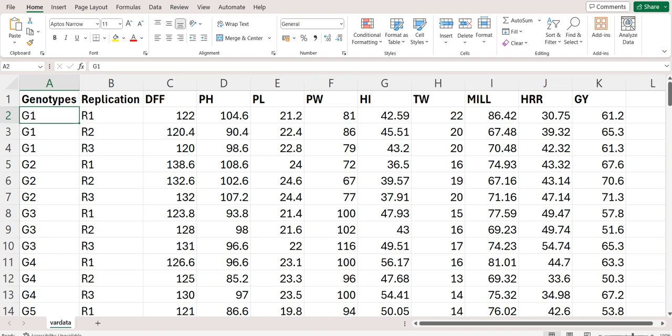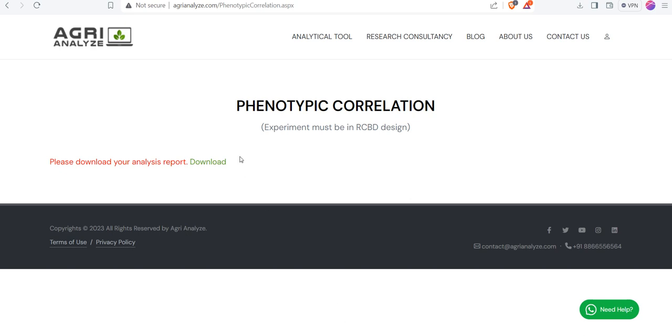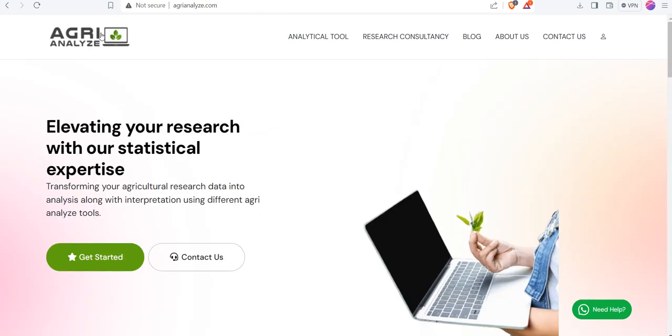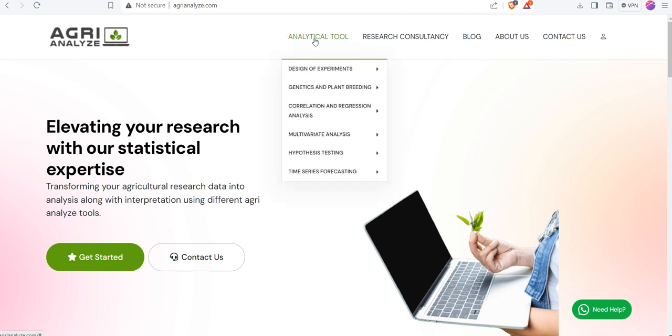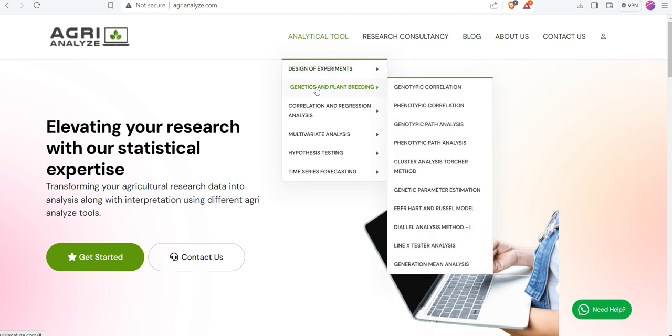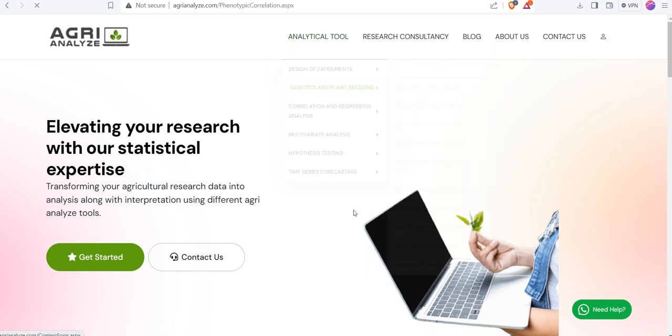Let's jump to the website. So go to this website www.agrianalyze.com. In this website you need to login using your Gmail or any other email and your mobile number. Once you get registered yourself, click on this analytical tools, go to genetics and plant breeding, go to this phenotypic correlation.